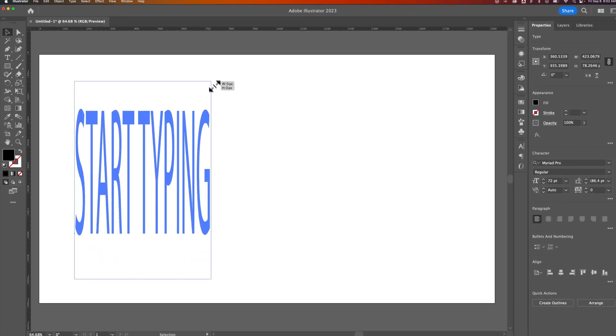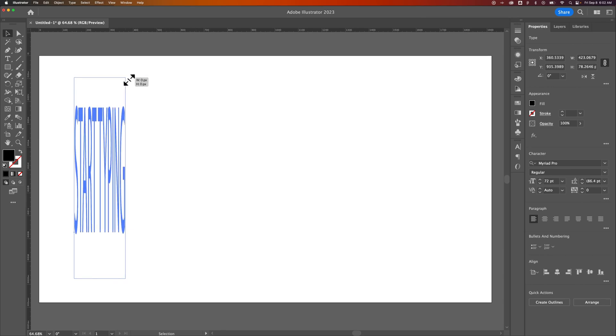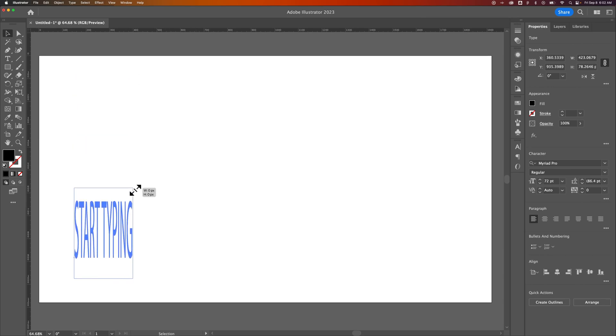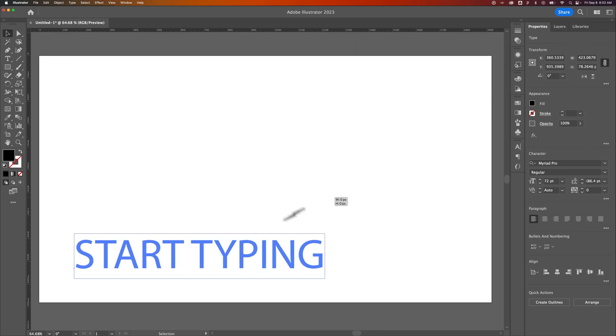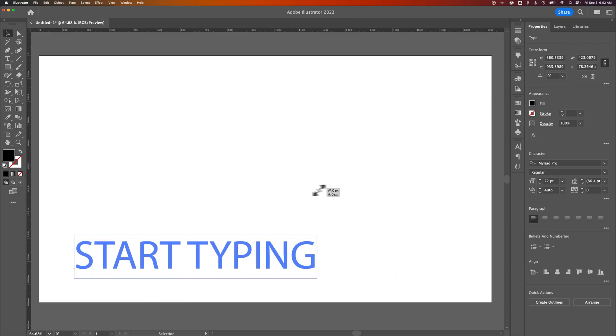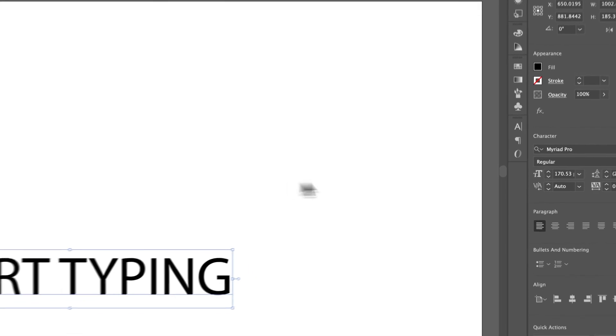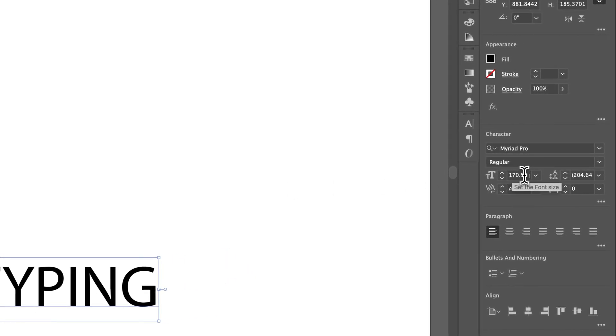Now, be sure you hold Shift so you're not skewing your text like this, but if you hold Shift while you do this, you can just scale your font up and down. So this will change the text size. When I let go, I can see now it's 170.53 point size.